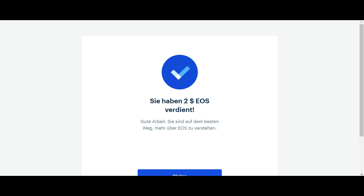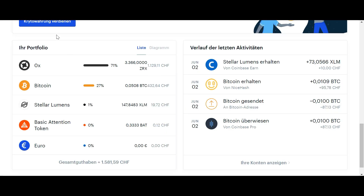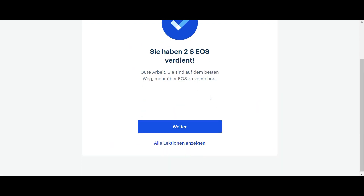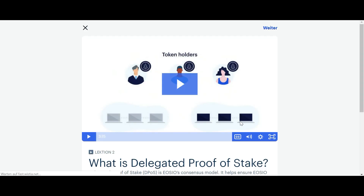And voila, you can see that I just earned $2 worth of EOS. You go to your Coinbase account, click refresh, and here you can see that automatically I just got these $2 worth of EOS straight into my EOS wallet, which was created automatically through Coinbase.